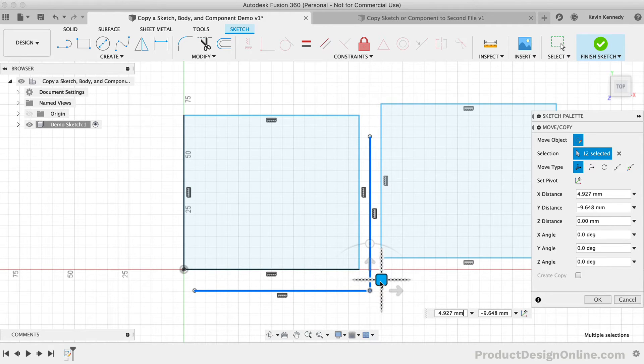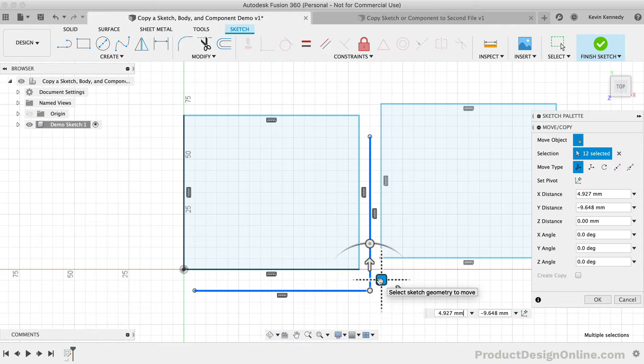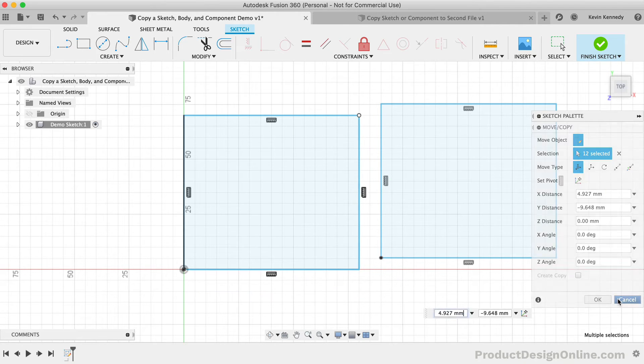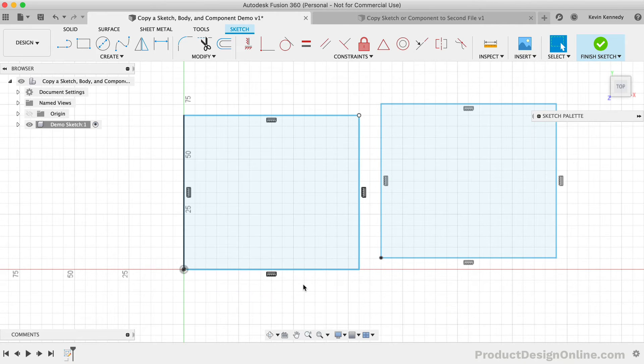I've seen so many people get tripped up on this, so I wanted to spend a minute to make this more clear. You'll find it easiest to select sketch geometry one by one if you're not selecting the entire sketch.